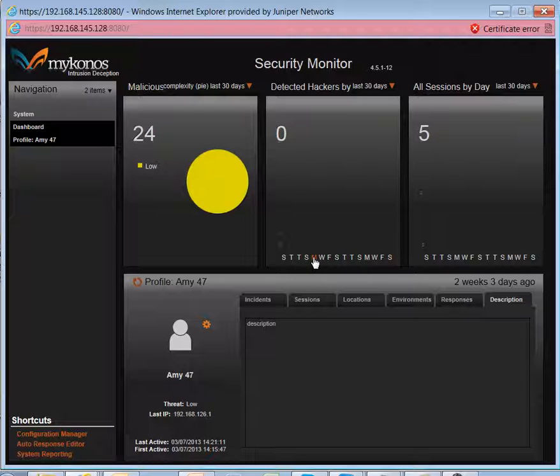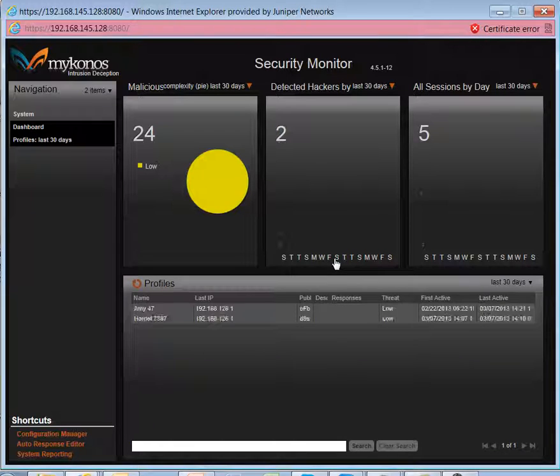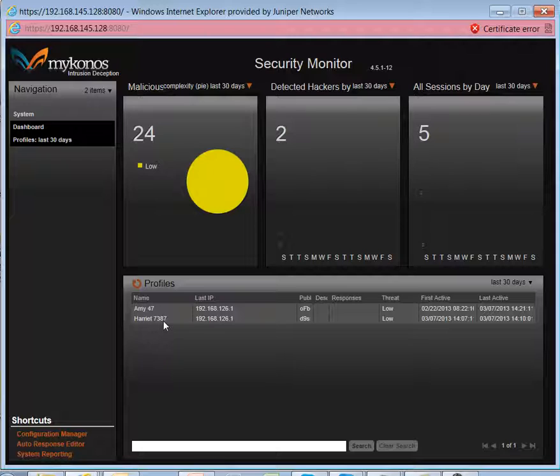We can further take a look at when attacks happen on a particular given day. So on this day, we had two attacks, and once again, they came from these two users, Amy 47 and Harriet 7387 is what their profiles are known as.